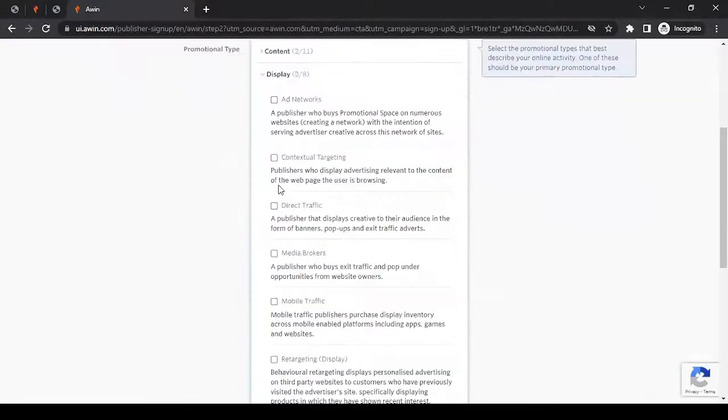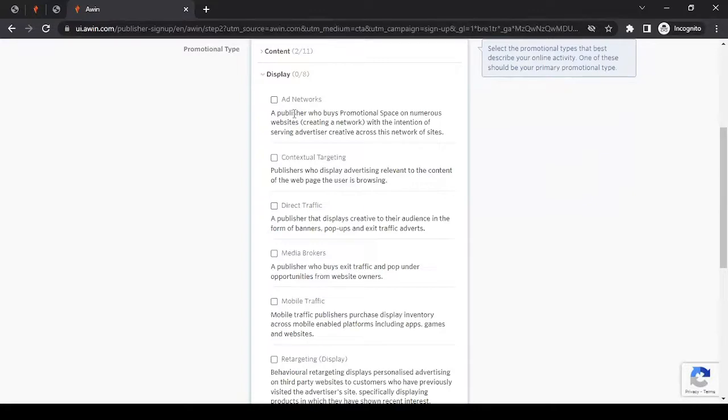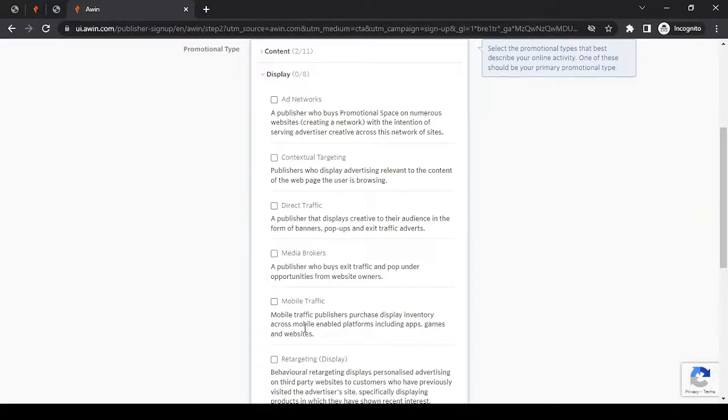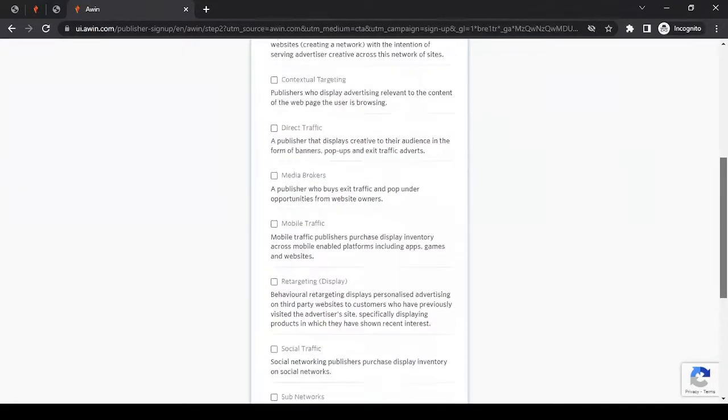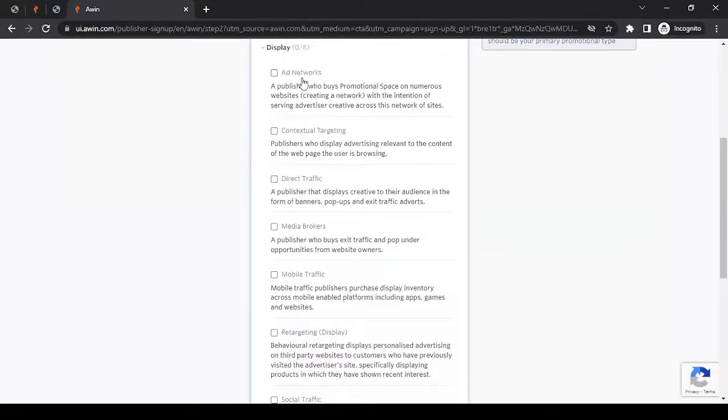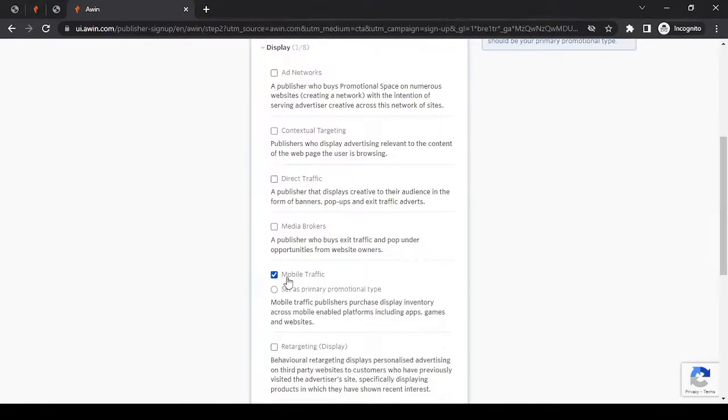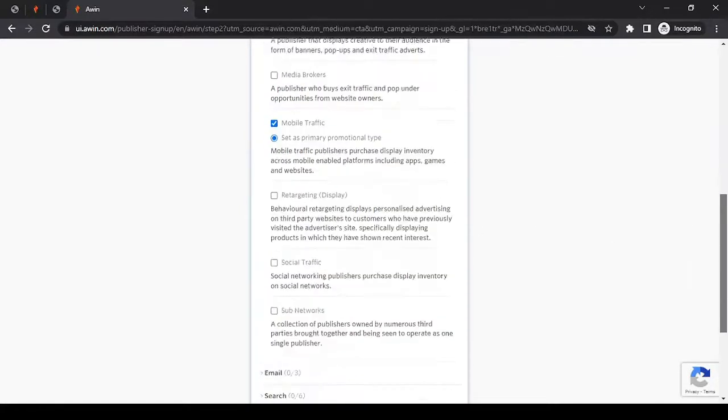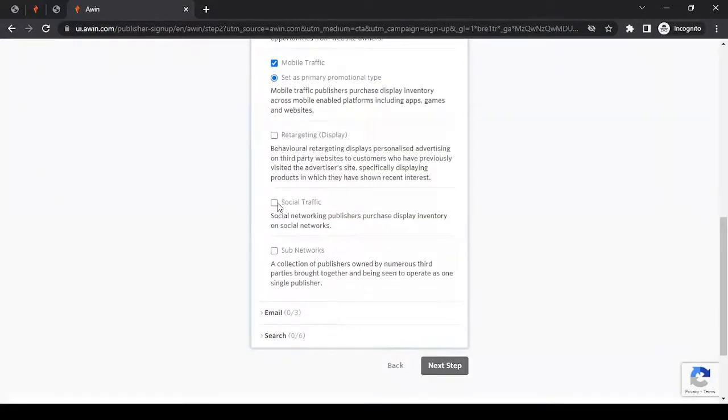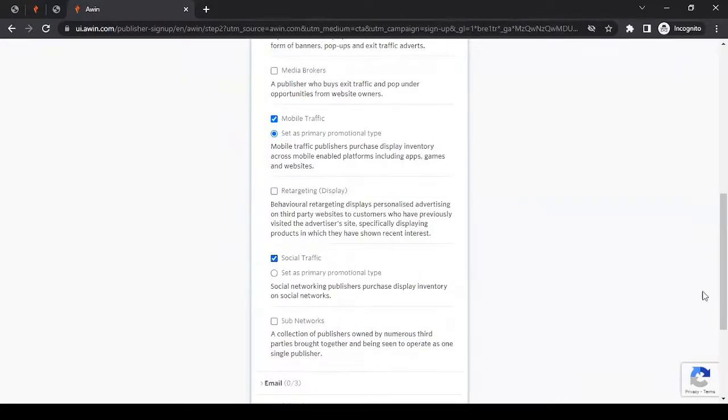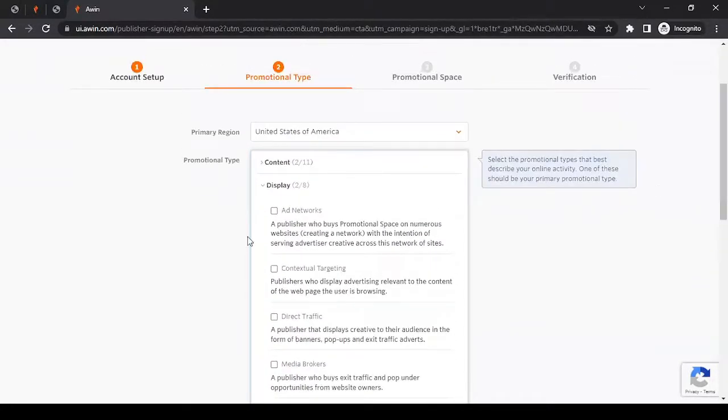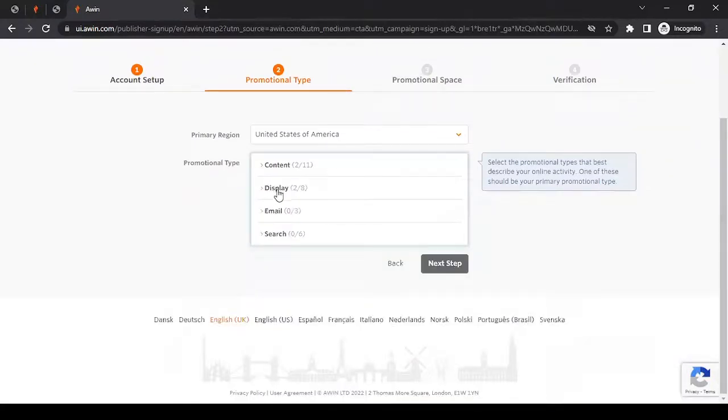Same way, I can click on display. Display means display marketing. Whenever you have any web presence, you might be involved in some sort of display marketing. Now, display marketing altogether is a huge topic. There are too many things involved, such as ad networks and direct traffic and all this. If you're involved in it, then you would know. You might want to read through it. And if anything that applies to you, to your promotional method, you can tick mark. I can set this as primary promotional type in here. And yes, social traffic as well. It depends on what kind of content and display marketing I have. Then I can minimize it again by clicking on display. As you can see, we have selected two in content and two in display.